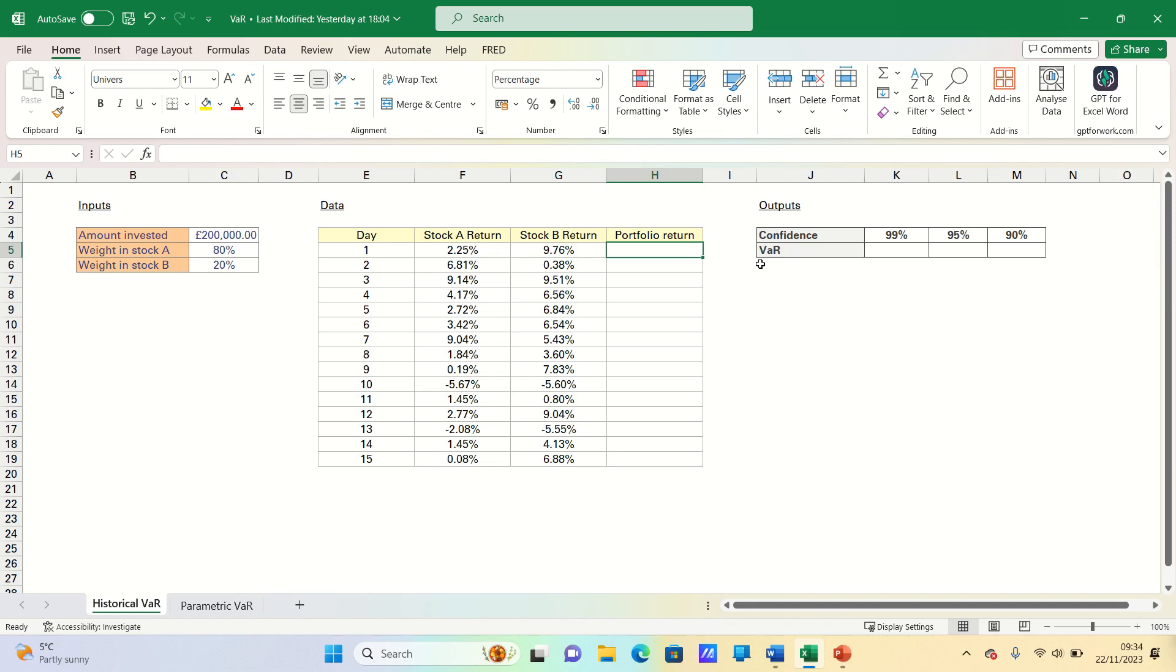Today we will cover the historical simulation method which estimates VAR based on what actually happened. This is both an advantage and a disadvantage, as it usually means the method cannot be dismissed for being unrealistic, but at the same time there is no certainty that history will repeat itself.